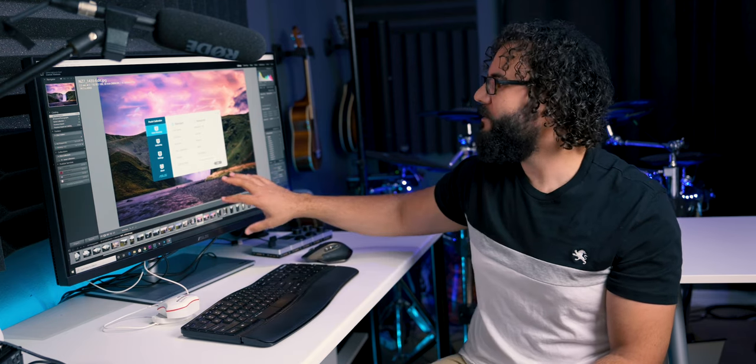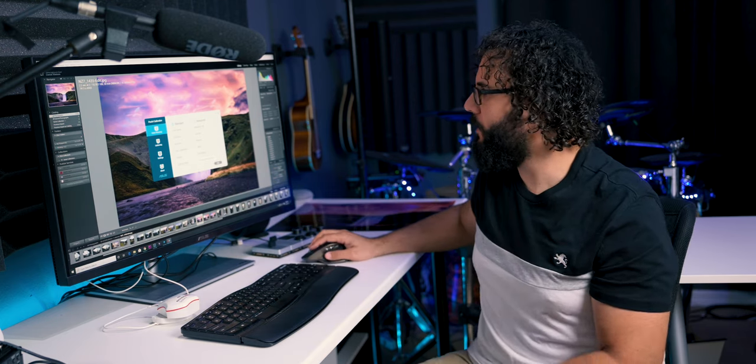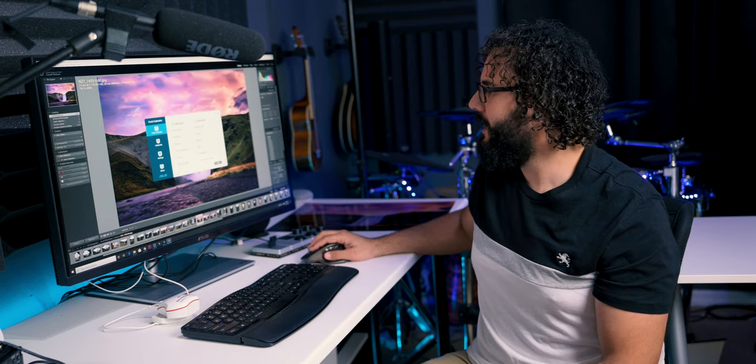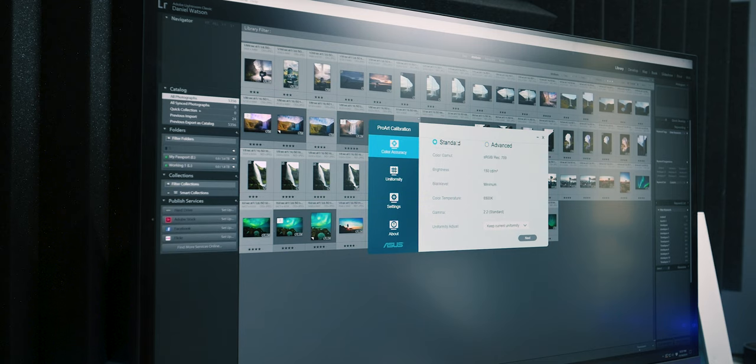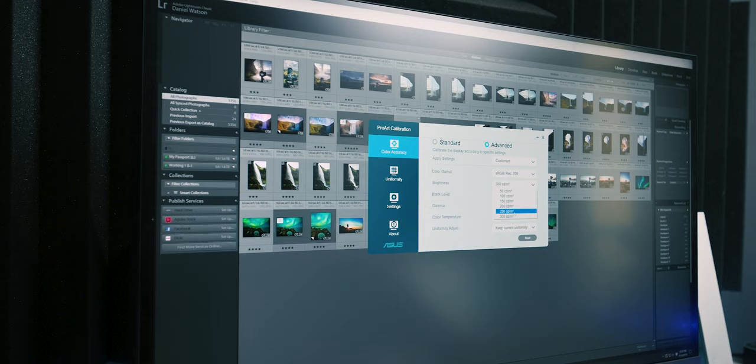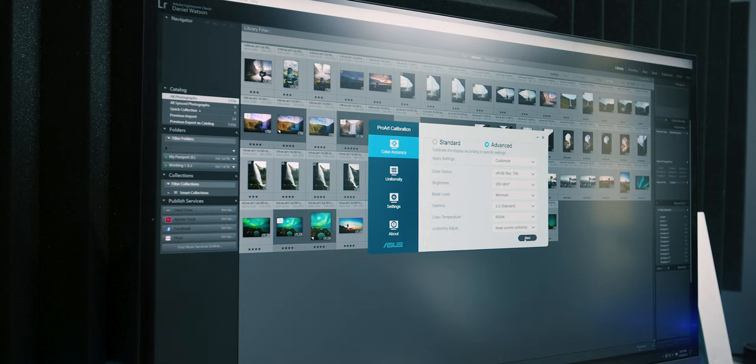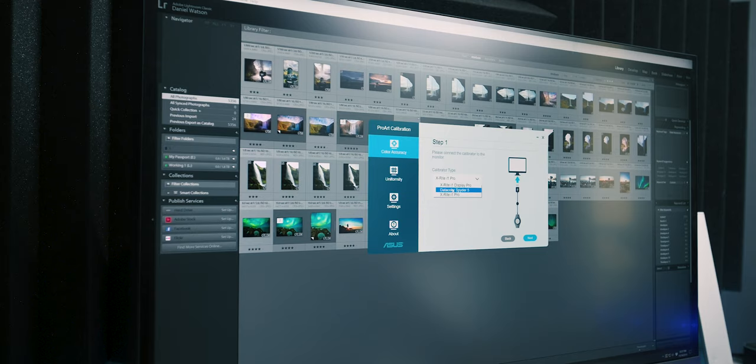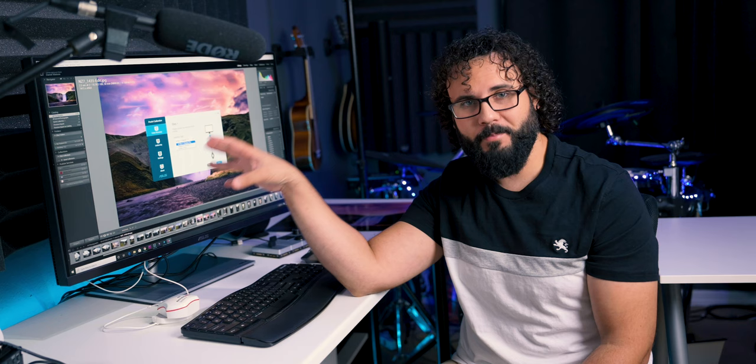However, you can go into this. Their brightness is 150, which is very low for the way I like to do things. You can go to advanced and start to customize that. You can bring it all the way up to 300. However, when you start to do that and go into your calibrator type, it gives you three options: your Datacolor Spider 5, your X-Rite i1, and your X-Rite i1 Pro.